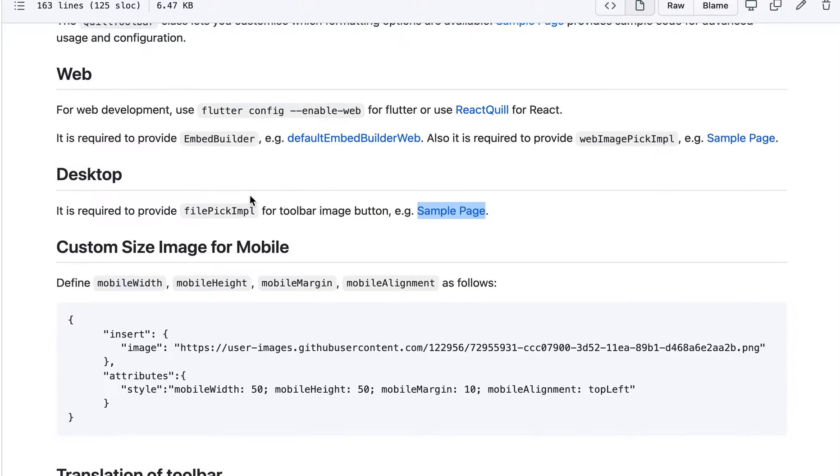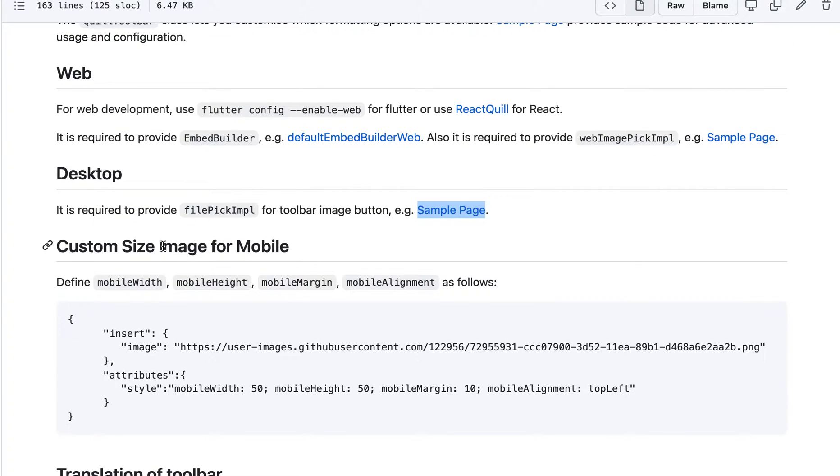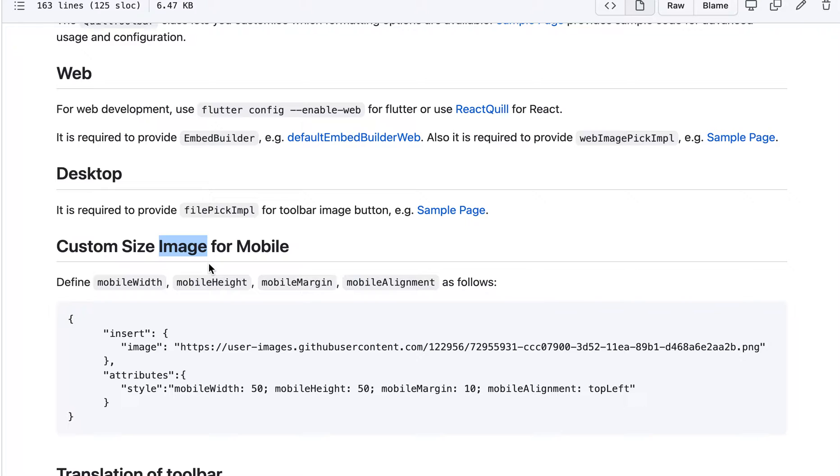So currently, so if you add an image by default, the image occupies the whole line. Because we don't know the width and the height for the image right now. In the web also. Let me explain this way.